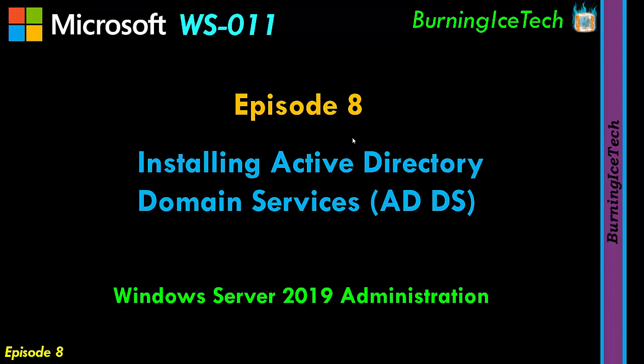Hey everyone, welcome to Burning Ice Tech. Today we'll be covering the installation of Active Directory Domain Services or ADDS for short.